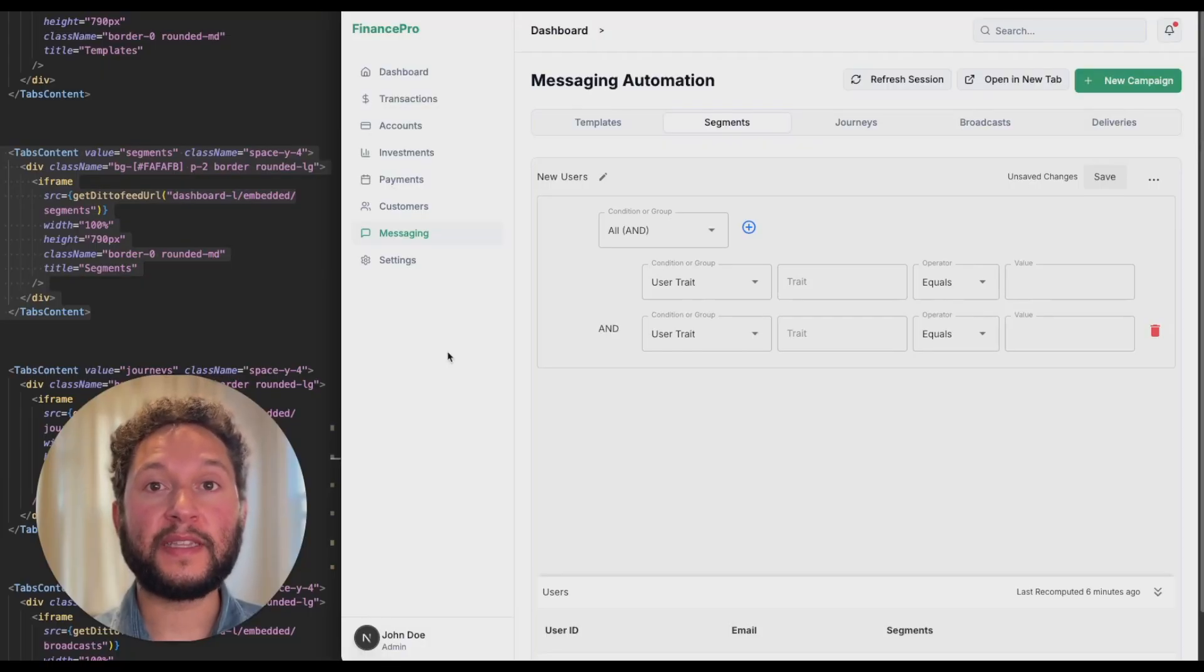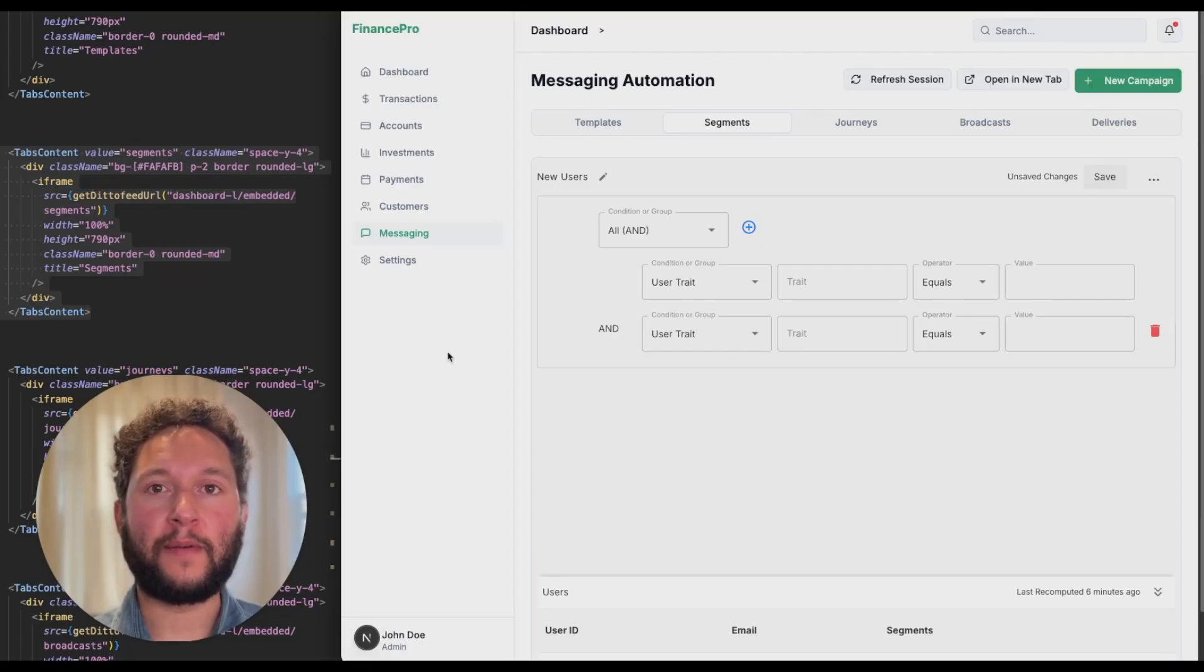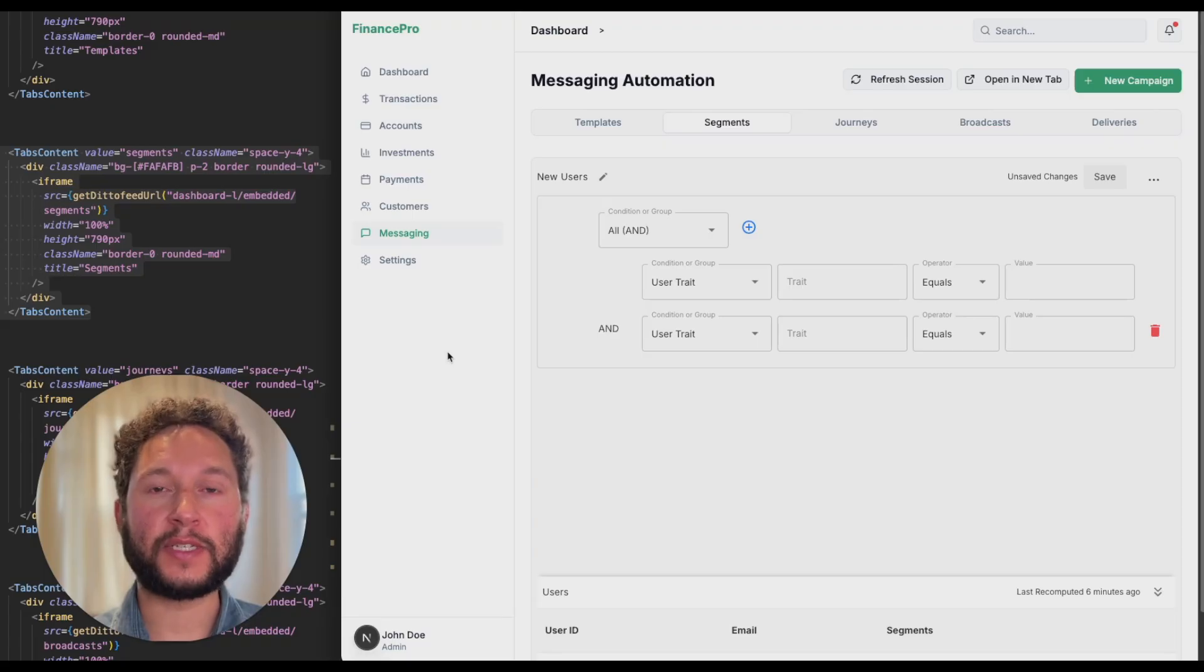Dittofeed is the only embeddable messaging automation platform in the world, plus it's self-hostable. So give your SaaS customers the power to automate messaging and give time back to your engineers.